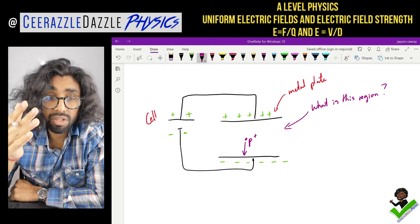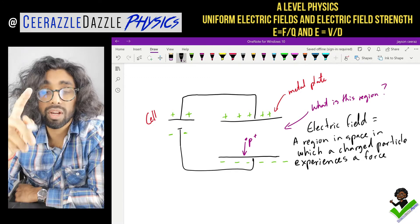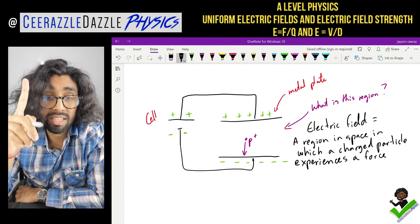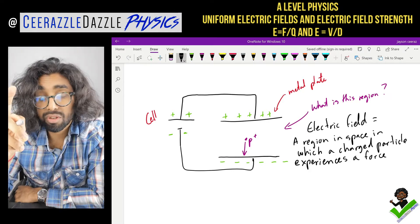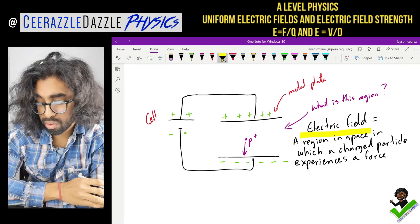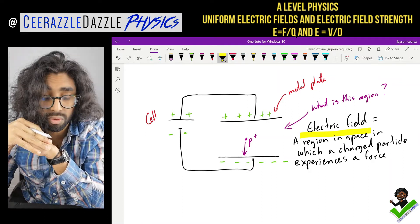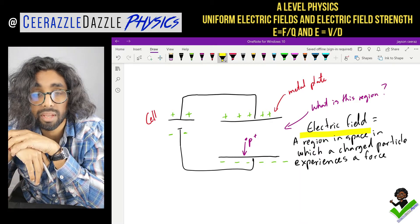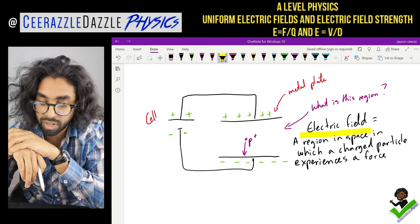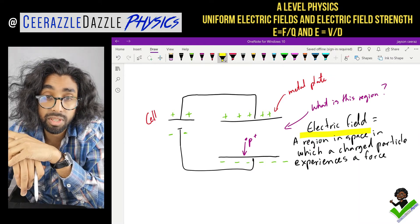This helps us with the definition of the term electric field. An electric field is a region in space in which a charged particle can experience a force. In between those two plates, a charged particle will experience a force - so therefore this is an electric field. That's our first definition.